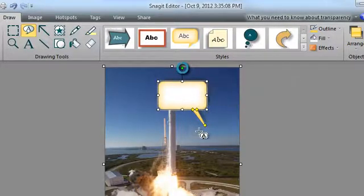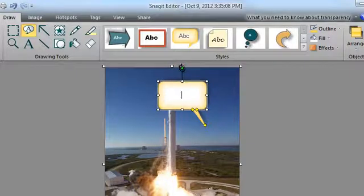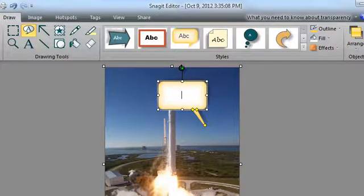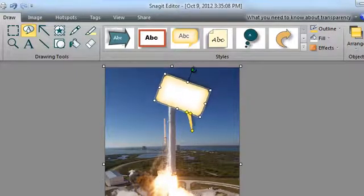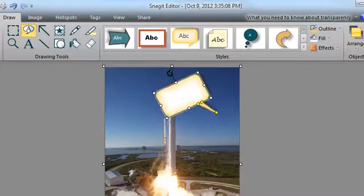See this green dot here? When you move your mouse over it, the cursor changes to a curved arrow. Clicking and dragging this handle allows you to rotate your call-out.